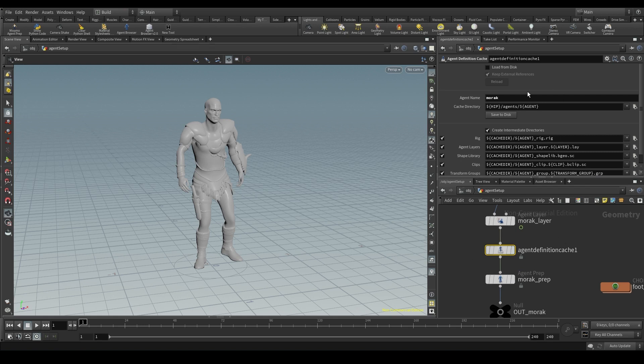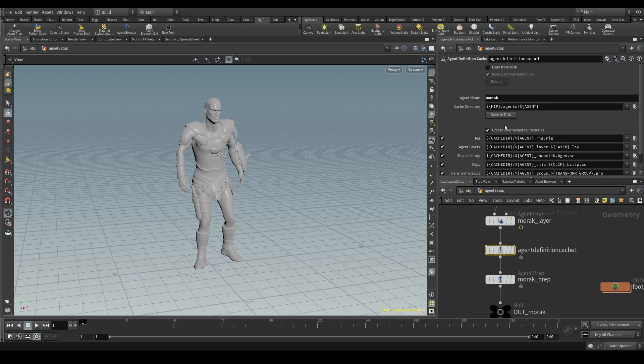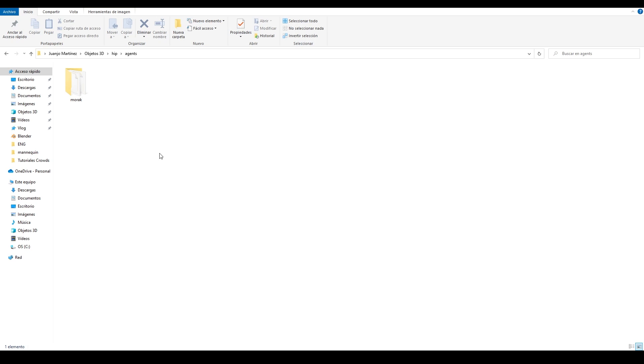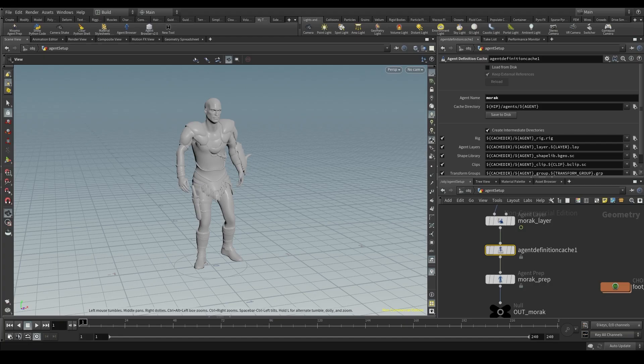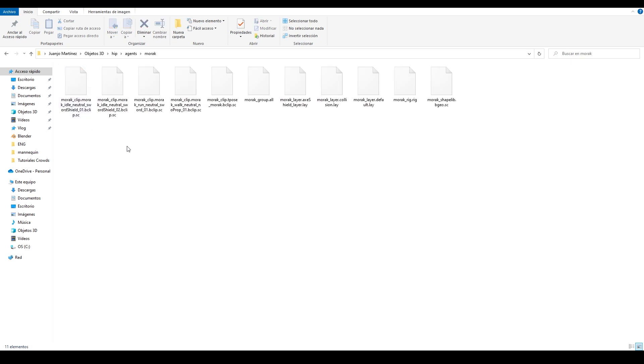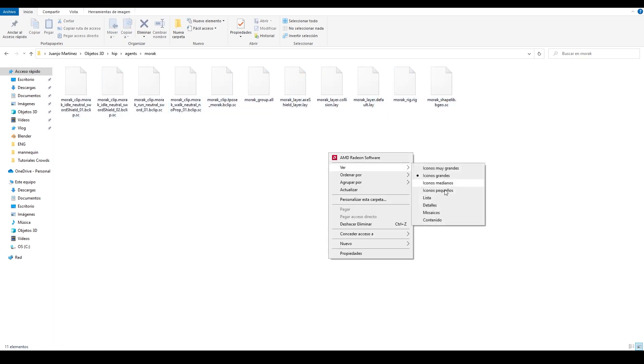Now we just have to click on save to disk and it shouldn't take long. Sometimes the window doesn't even show up. You click the button and it's done. Let's take a look now at the project folder where we've saved this cache. You'll see there is a new folder called agents. Inside that folder we have another one named after our agent. The one I've put in this parameter.